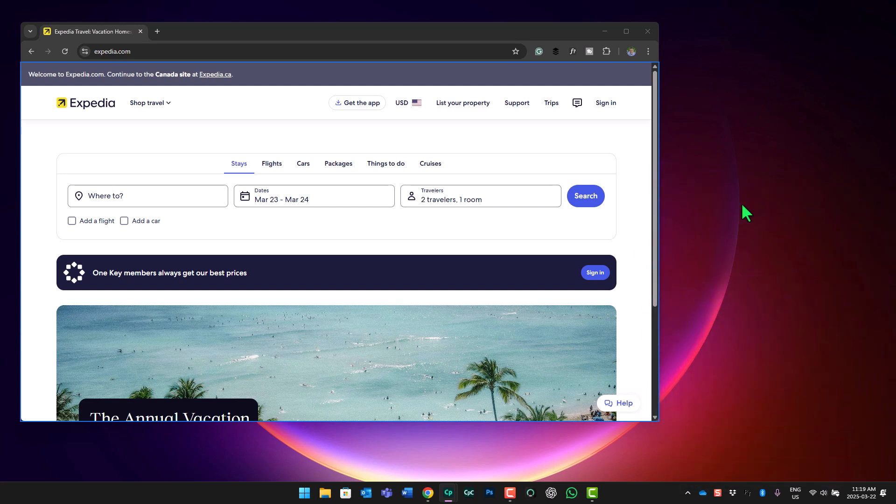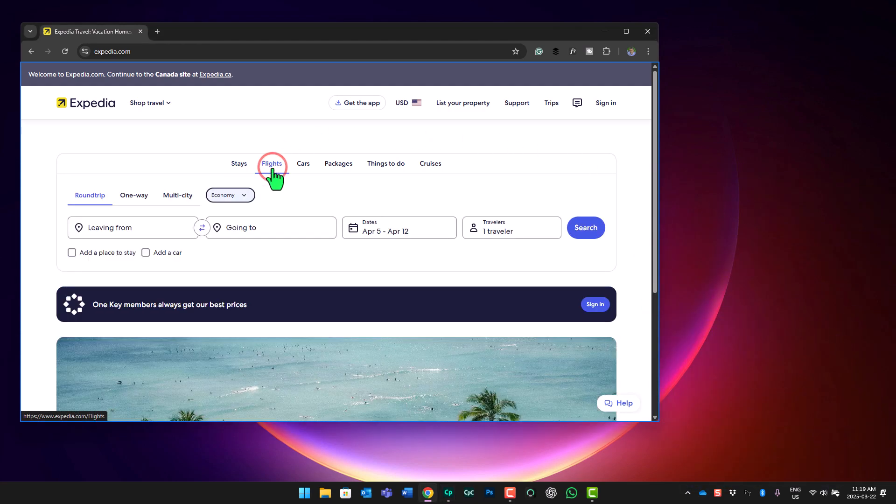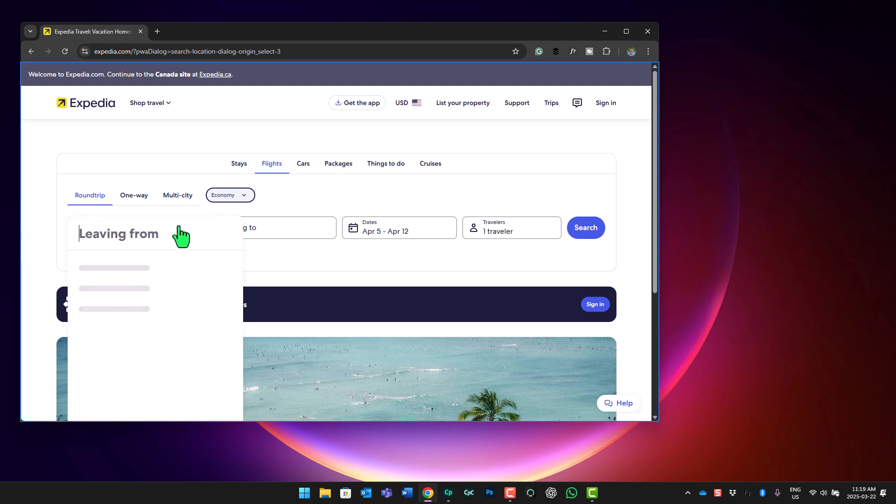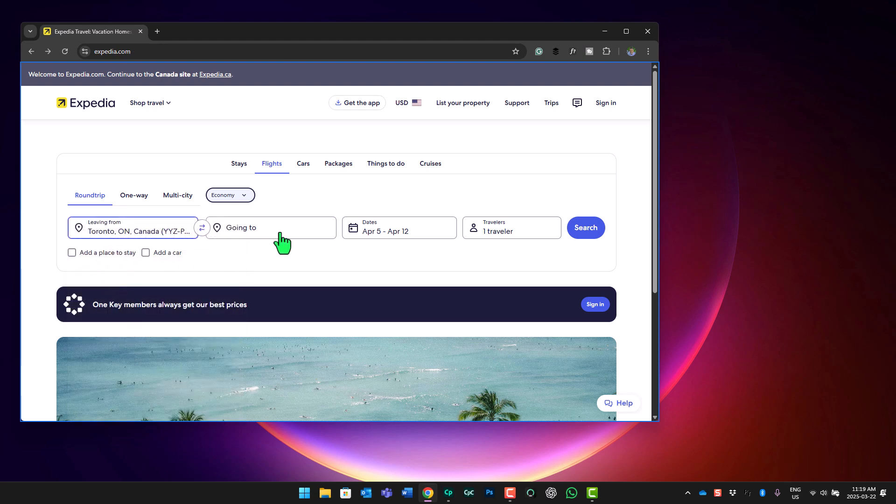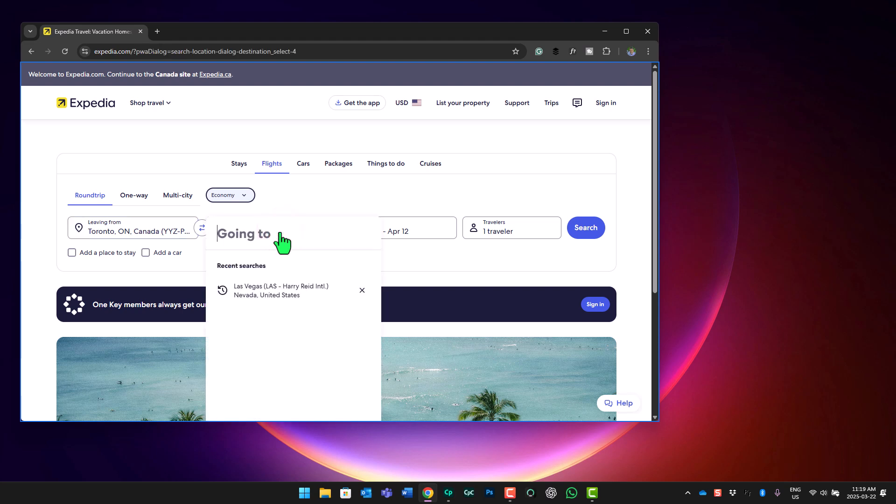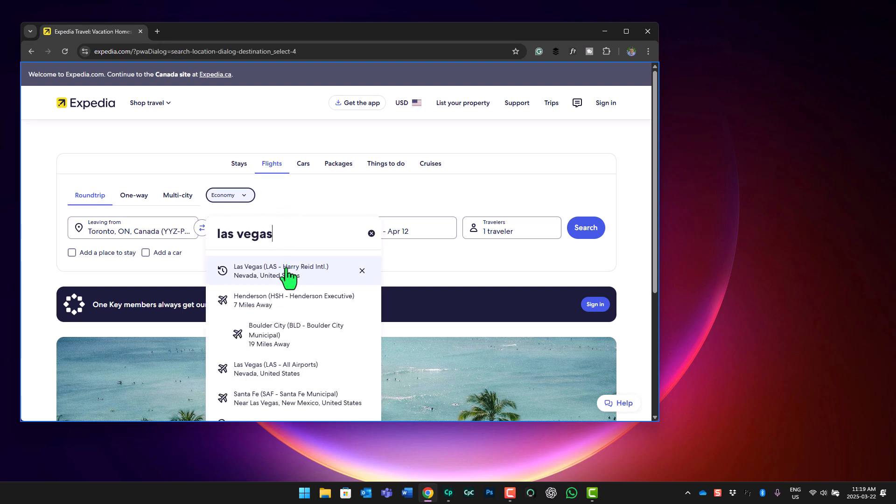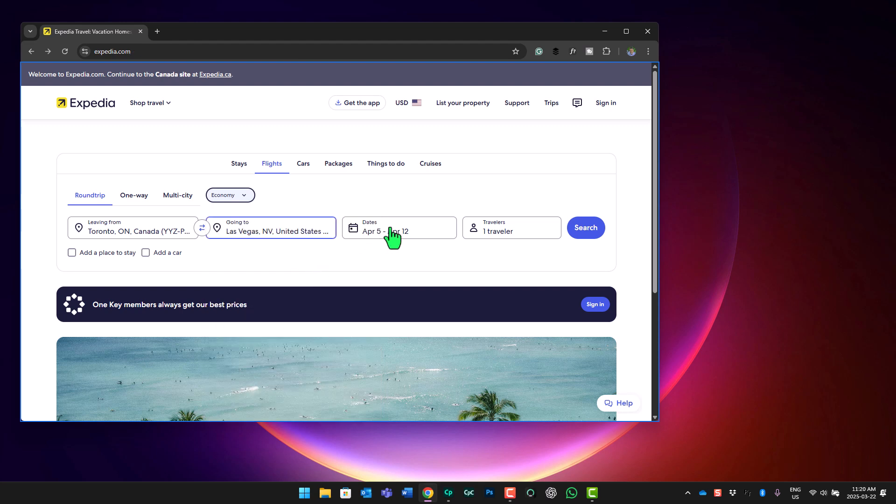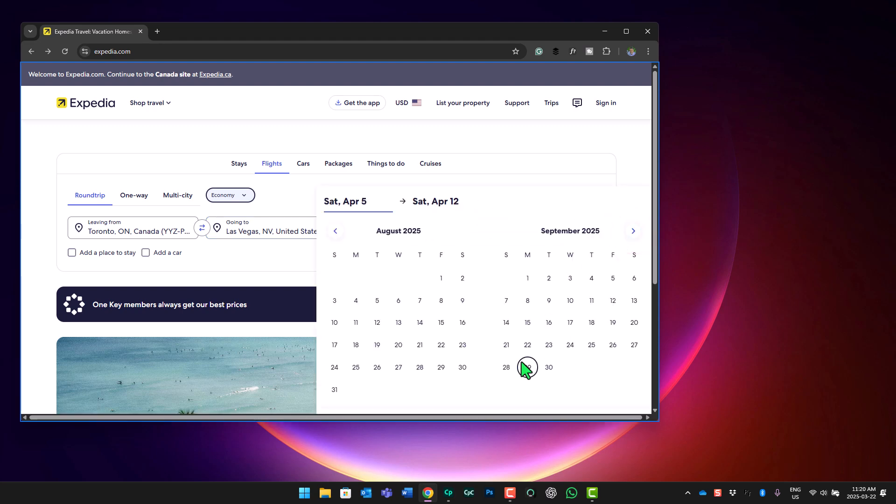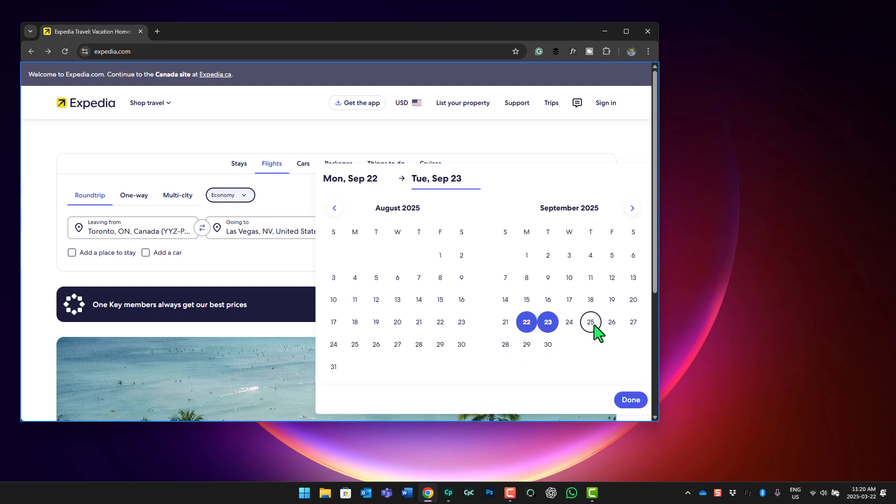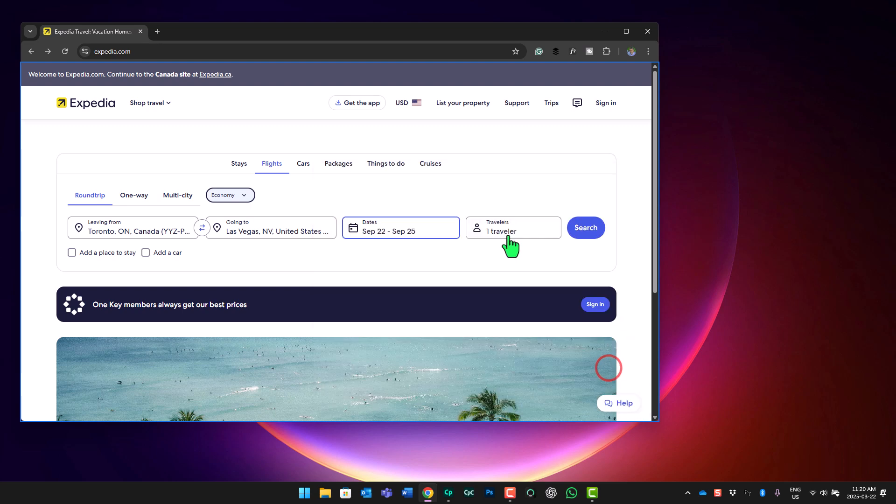So for us, the first step is going to be clicking on the flights tab because we're only booking a flight here. Next, we're going to choose the leaving from field. And I'm going to type in Toronto because that's where I'm going to be leaving from. And then selecting that from the results. In this example, I'm going to Las Vegas at the end of September for the Adobe Learning Summit. So I'm going to click on the going to field. And we'll type in Las Vegas. I prefer to land at Harry Reid International. I think that's going to be the closest option. And now I need to select my dates. So I need to fly to Las Vegas on September 22nd. And I'll be returning on the Thursday, the 25th. And then click done. Because it's business travel, it's just one traveler. And we can go ahead and press search.